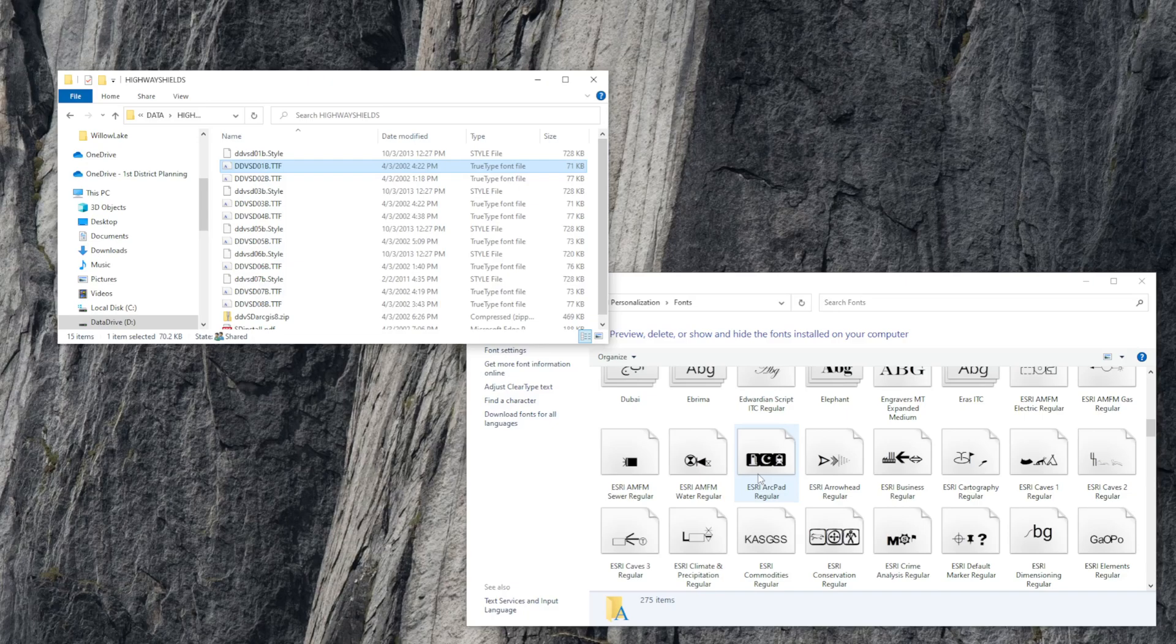These fonts correspond with symbology for new data sets and they should be able to print correctly once you get them installed. That's how you do it. Give that a try and we'll see how it goes.